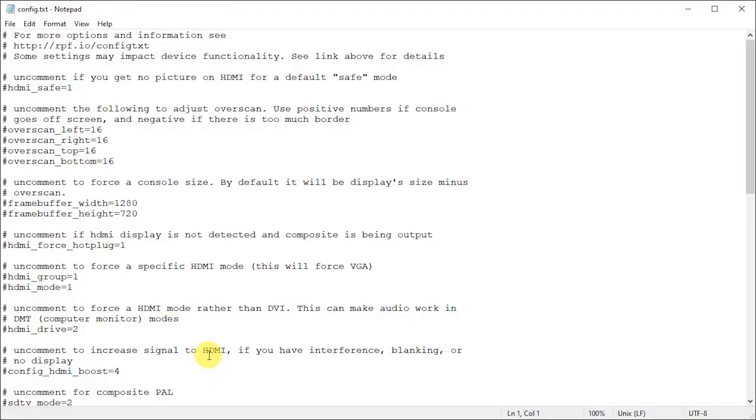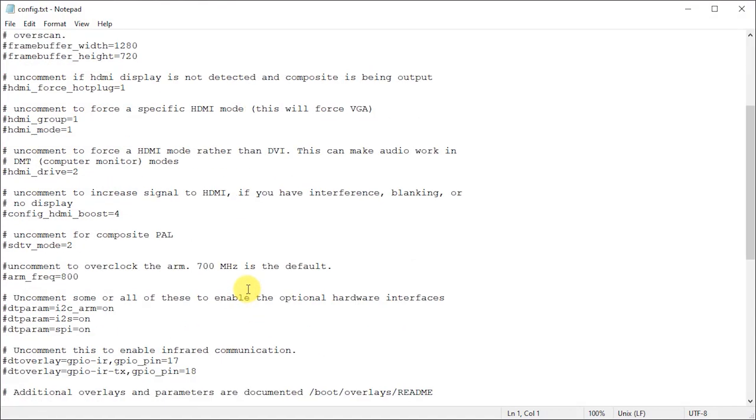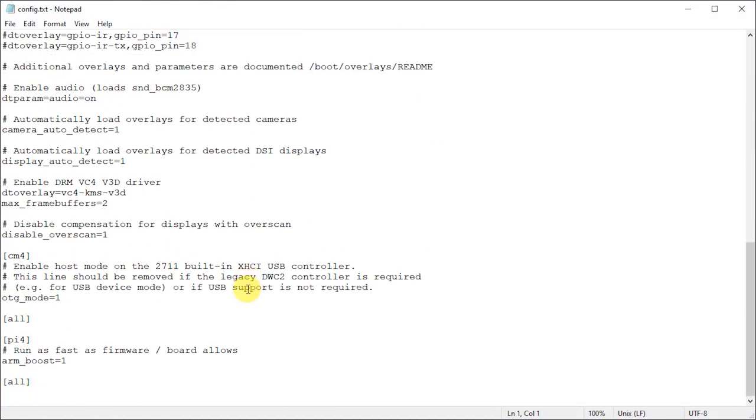Now you need to open this with a plain text editor and not a full word processor and then add the following lines at the bottom of the file.